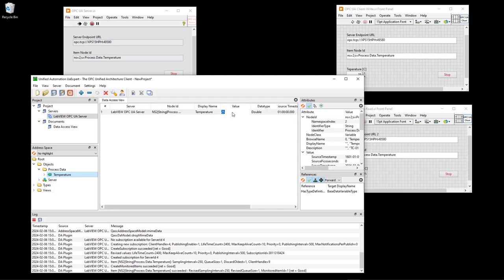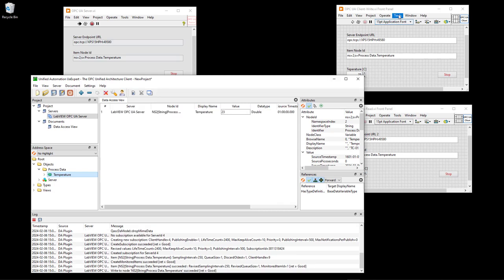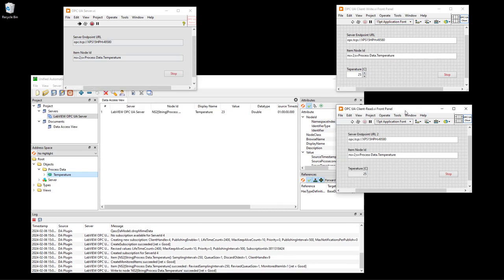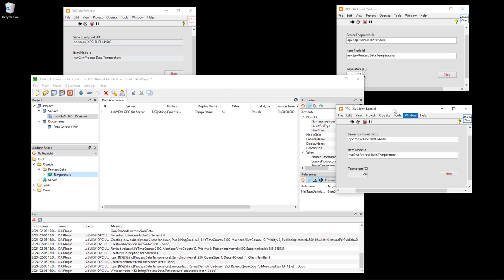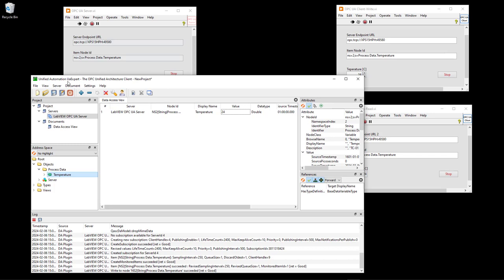I can drag it into this window and the value is 25 for this specific tag. Now let's double click to change the value to 23, then open the OPC UA client that is writing to the same server. The current value written to the server is 25, and you see it's updated here and here. I can change it to 24 and it's updated in the UAexpert software and also in the other client. This is an example of how to use this UAexpert OPC UA client from Unified Automation.